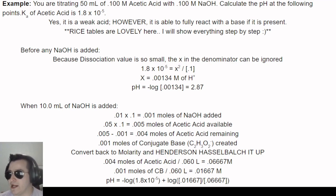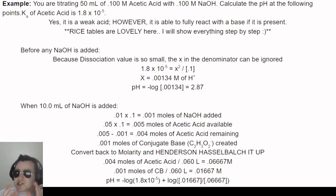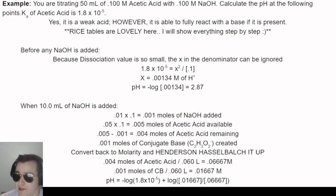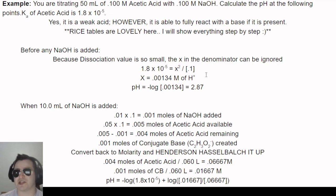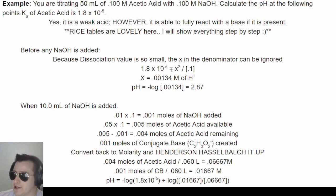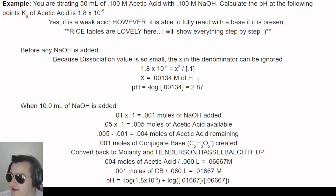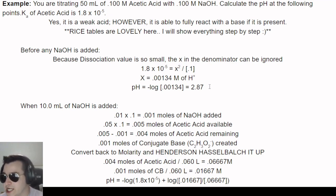Before adding any base, only the weak acid is present — and weak acids don't sit idly. We use the Ka value of 1.8×10⁻⁵ to solve for x, the extent of dissociation. Because x is very small, we can negate it in the denominator. Solving gives x = 0.00134 M of H⁺ ions, and therefore pH = -log(0.00134) = 2.87. That should be standard from the previous unit.